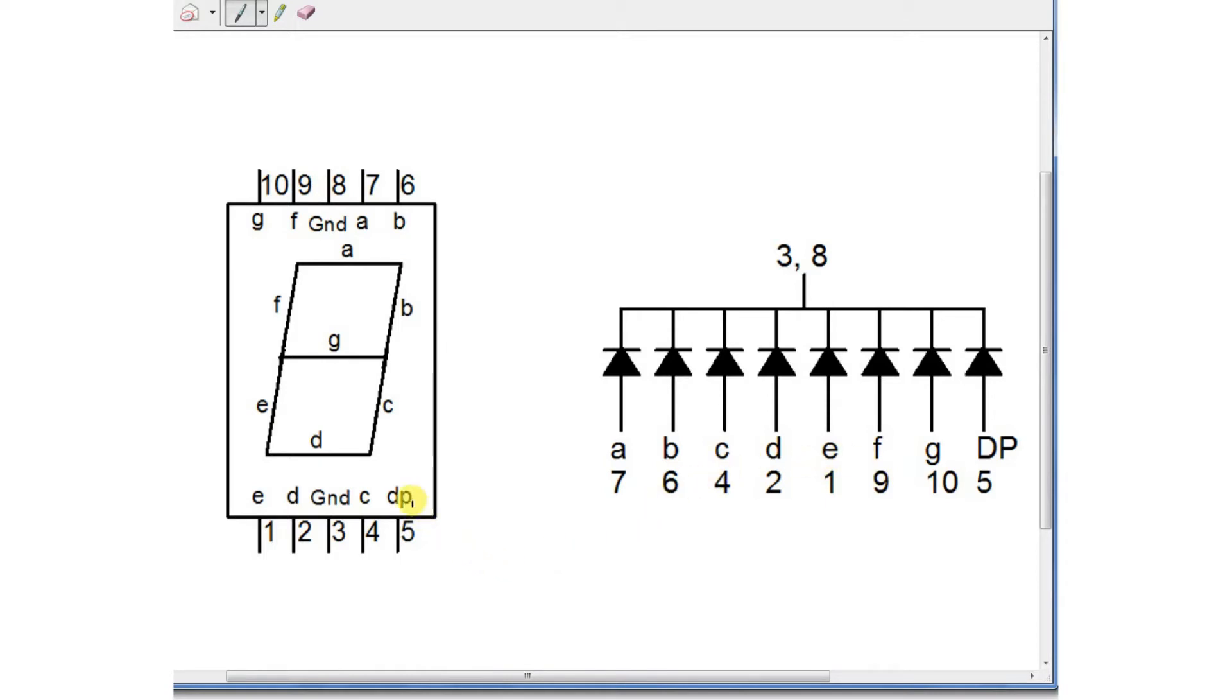And I've also shown it here. We're not using the decimal point pin. Okay, let's take a look at the build.